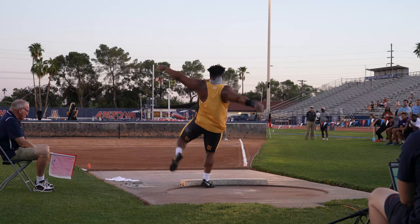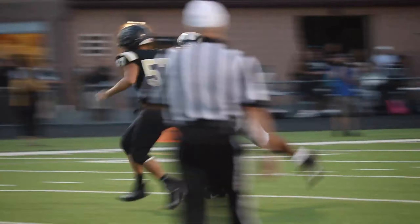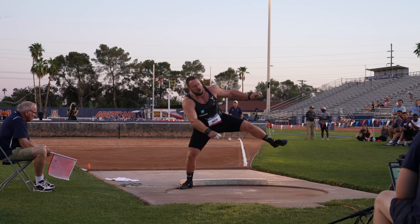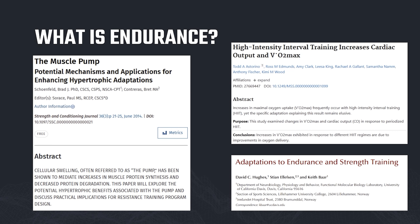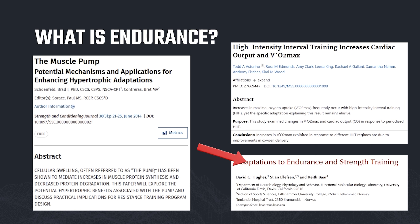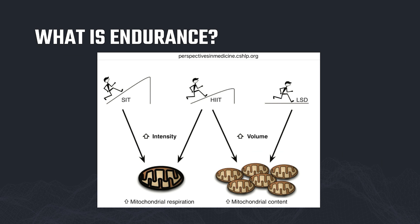Using the example of a shot putter or offensive lineman: if we do some sarcoplasmic endurance training along with other modalities, they'll be able to take more throws, recover faster, and be more stable. For high intensity interval training — this is the methodology typically used to increase cardiac output — a paper shows that HIIT increases cardiac output and VO2 max. And there's a massive paper on adaptations to endurance and strength training that goes in depth into greater mitochondrial volume, helping us understand what adaptations we're looking for.